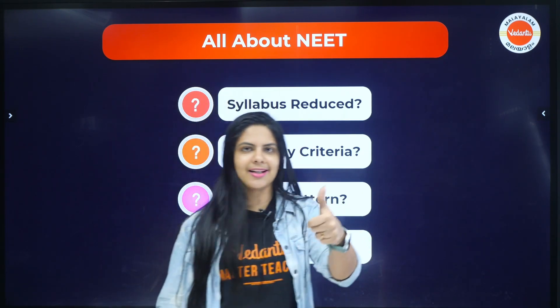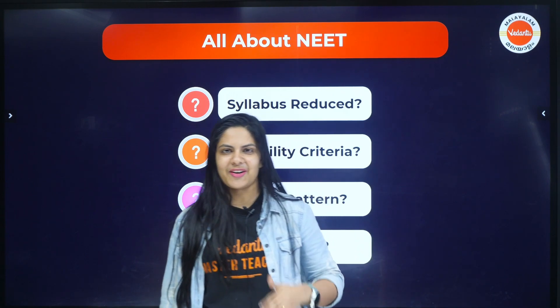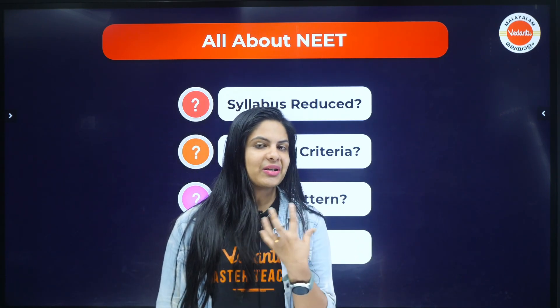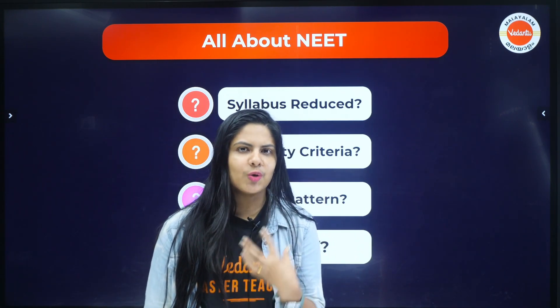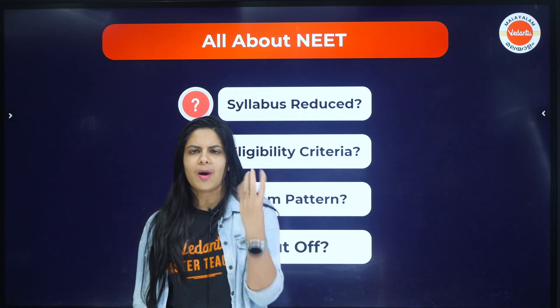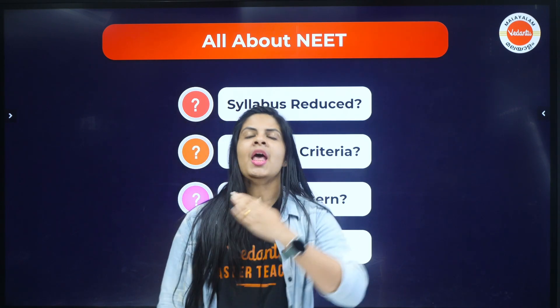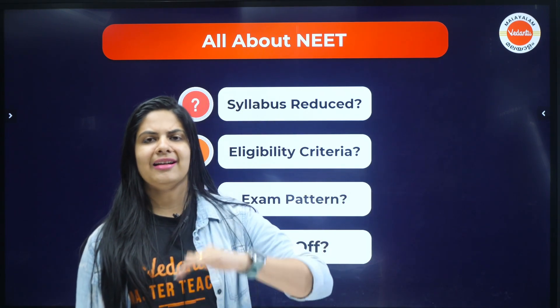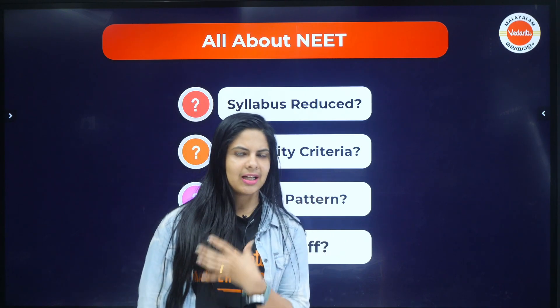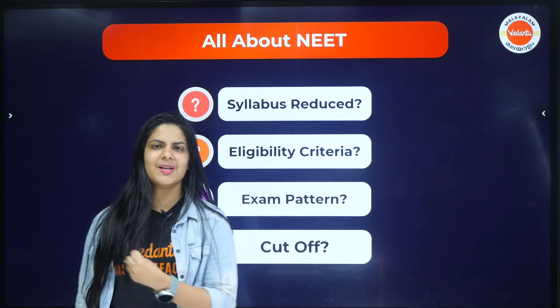Like and share this video. If you are going to prepare, share it with a few friends and your group circles so they also benefit.